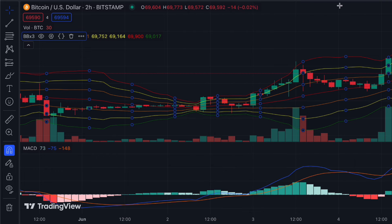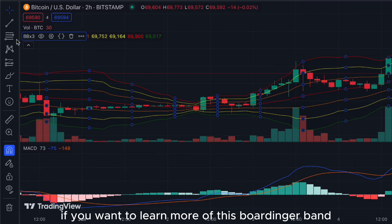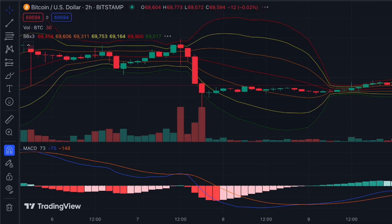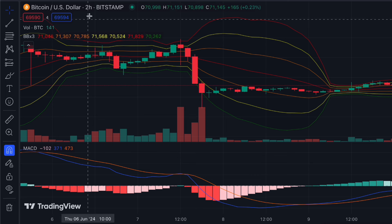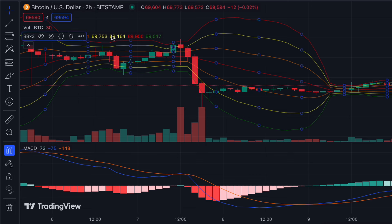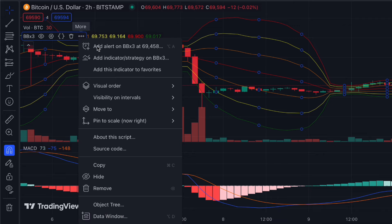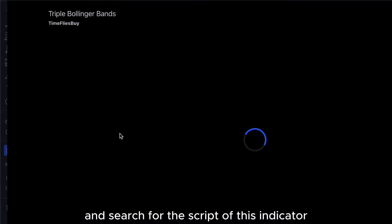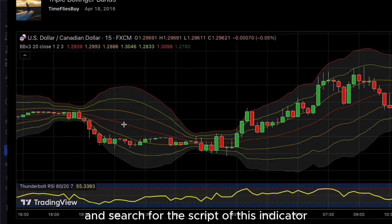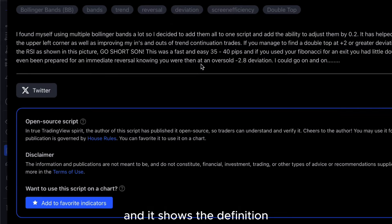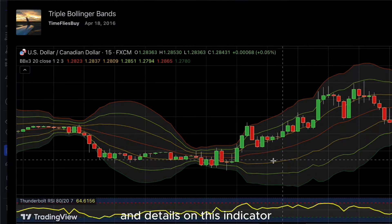If you want to learn more about this Bollinger Band, you can go to the settings tab and search for the script of this indicator. It shows the definition and details of the indicator, which you can explore yourself.